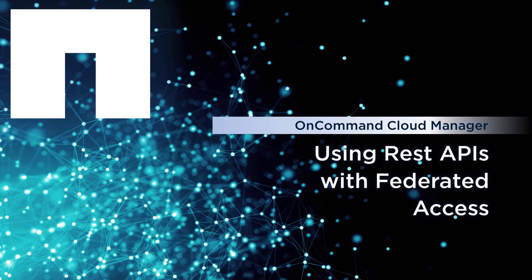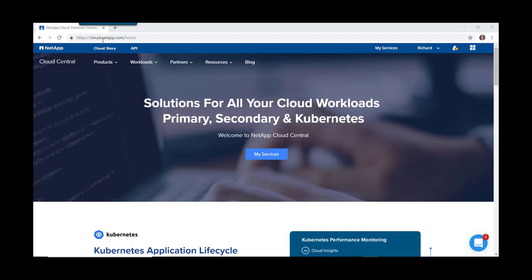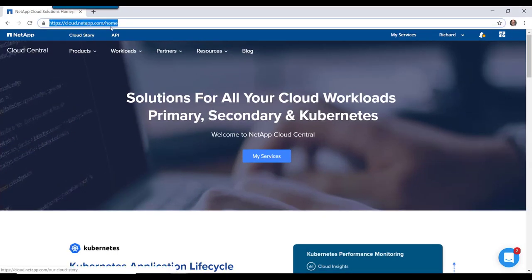Welcome to this demonstration of using REST APIs with Federated Access. We're going to start at Cloud Central.